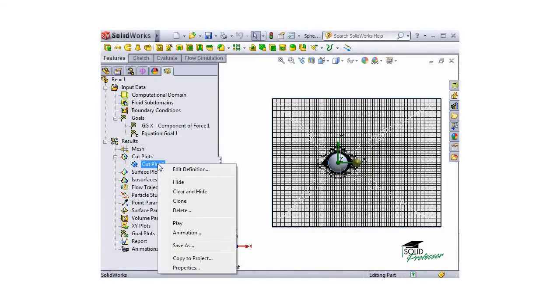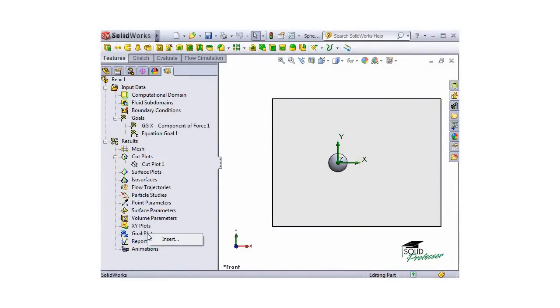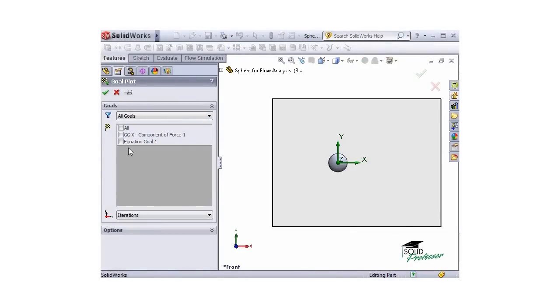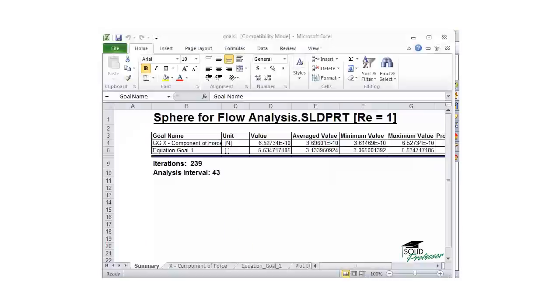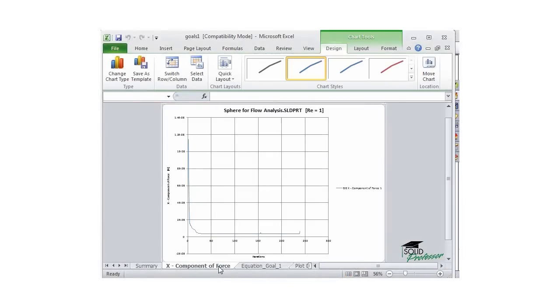What about our goals? I'll hide the cut plot and insert a goal plot to look at those. I'll right-click Goal Plots and select Insert. I'll choose All Goals and click OK. An Excel file opens and I can see the values for the drag force in the X direction in Newtons and also the values for the drag coefficient. I can see plots for each of the goals and the data.